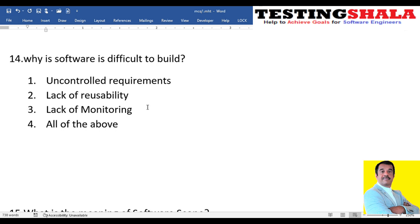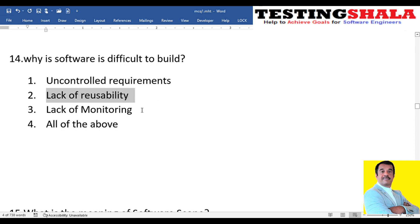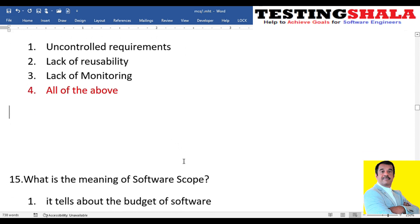The fourteenth question: building software is considered very difficult because of — uncontrolled requirements where requirements change frequently, lack of reusability where developers don't write reusable code, lack of monitoring efforts, or all of the above? The answer is all of the above: software is really difficult to build because of all three reasons.